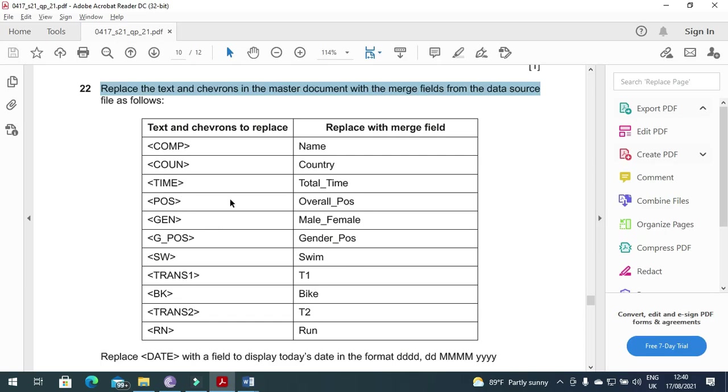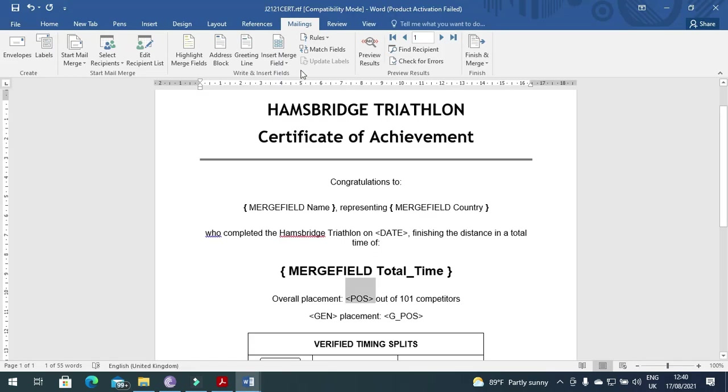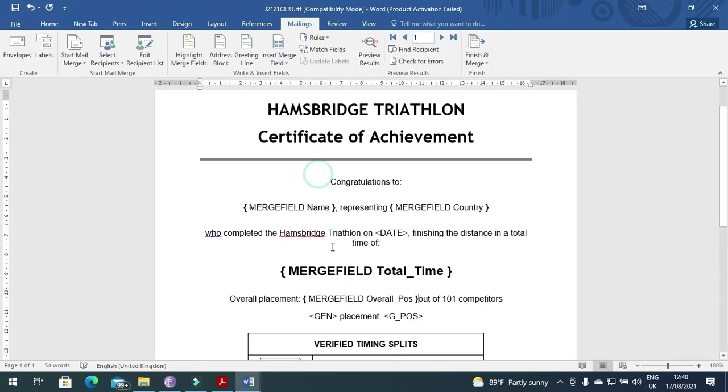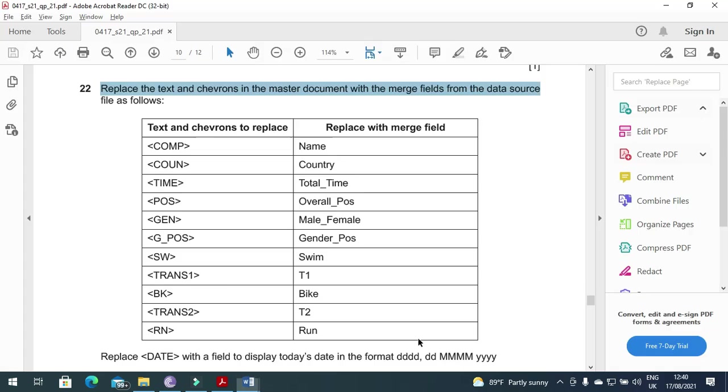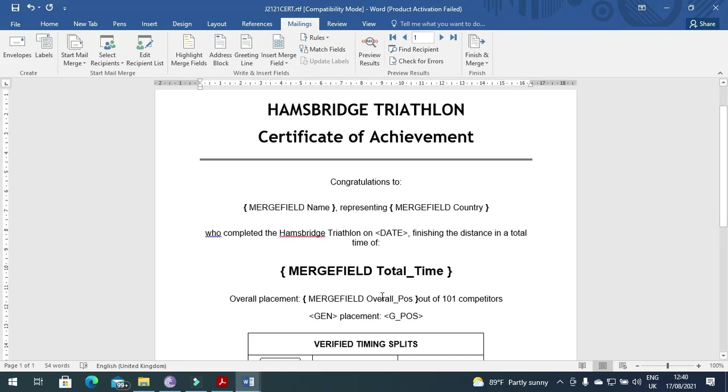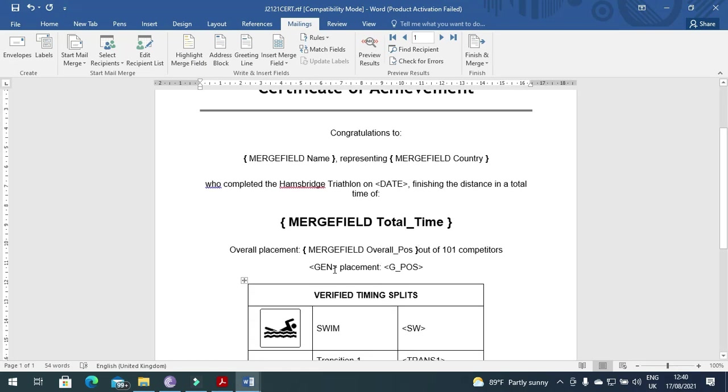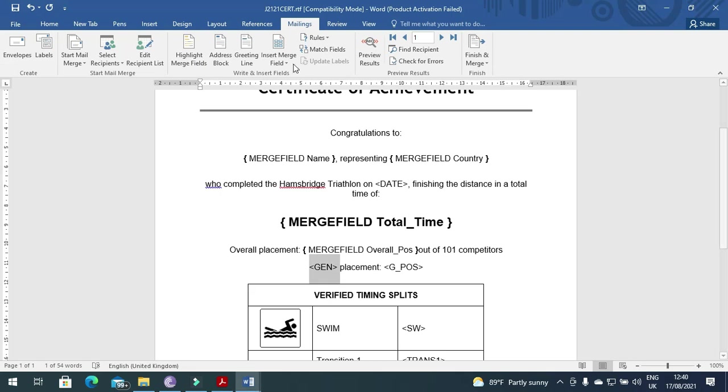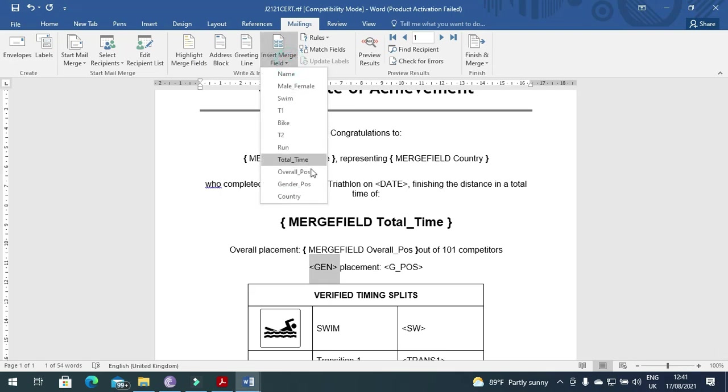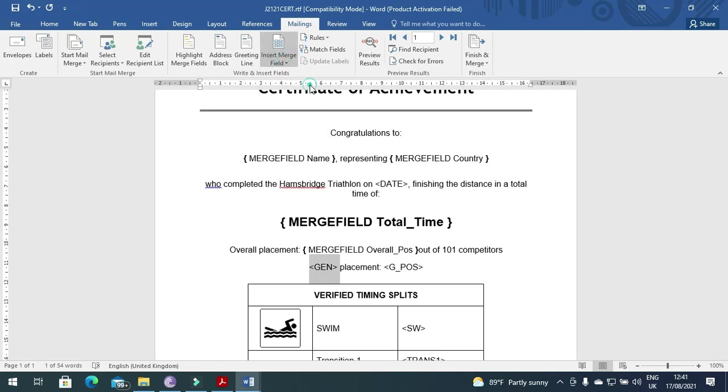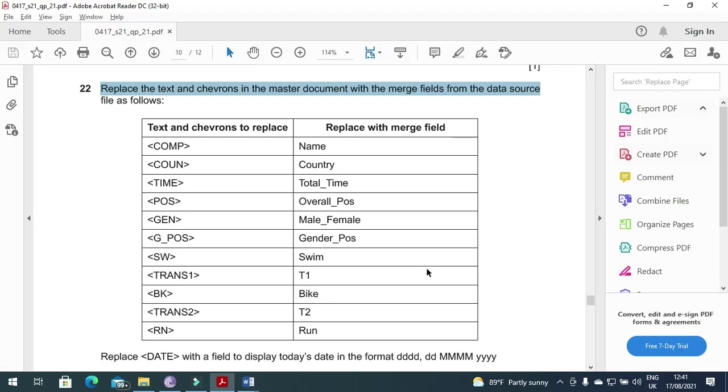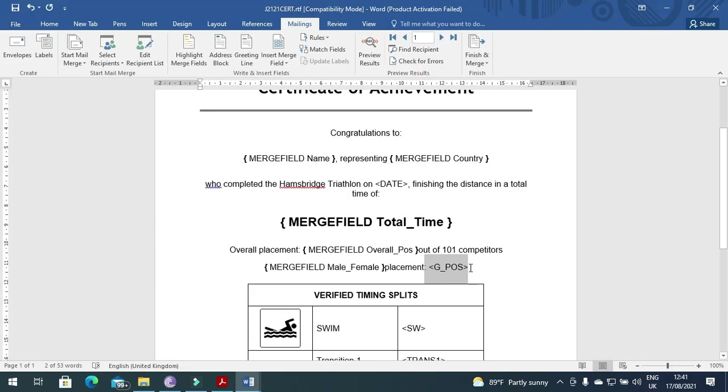Then after we have POS position need to be replaced with overall position. Then we have gender position or GEN first male or female, yes, then gender position is the Gender_Pos.